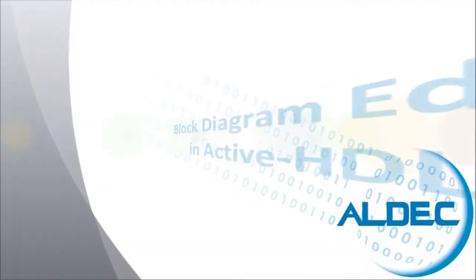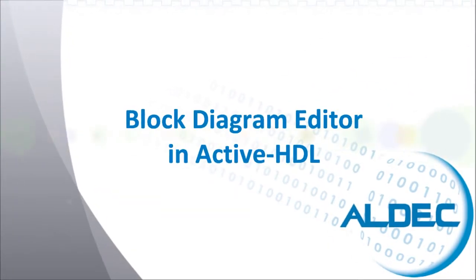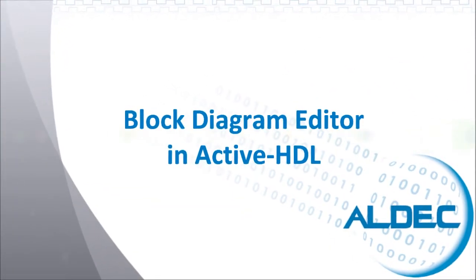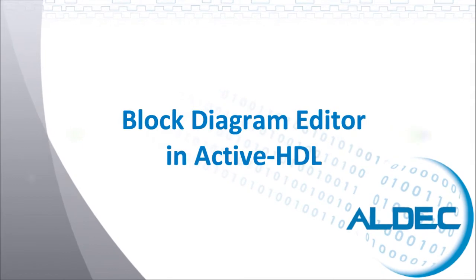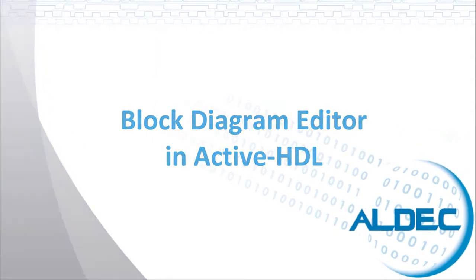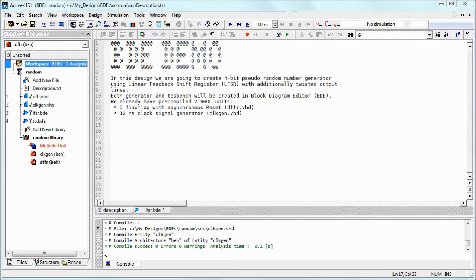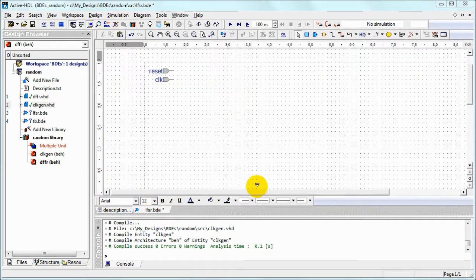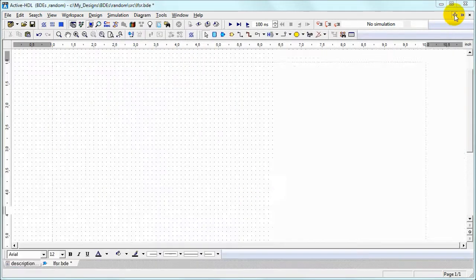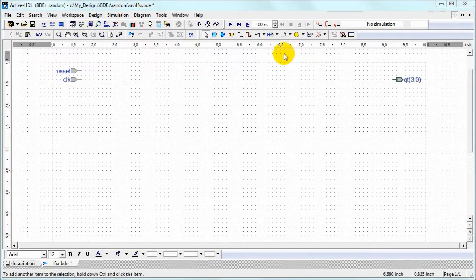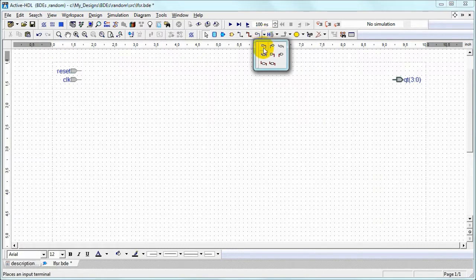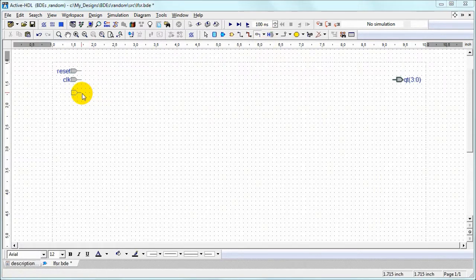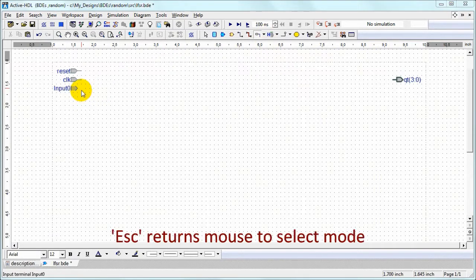Welcome to the block diagram editor presentation. We've got a design with pre-compiled flip-flop and clock generator. Let's add some missing ports to our block diagram.